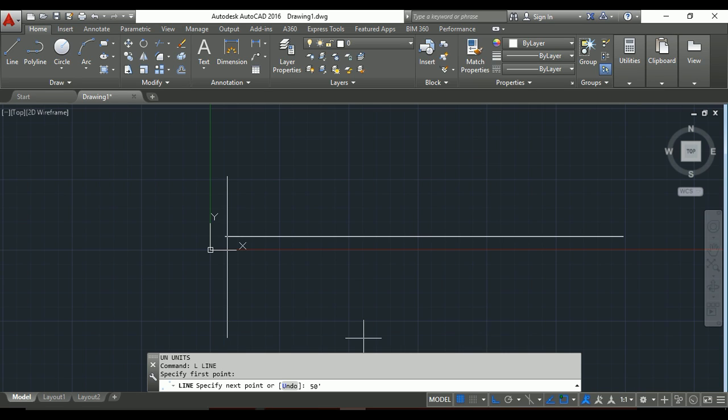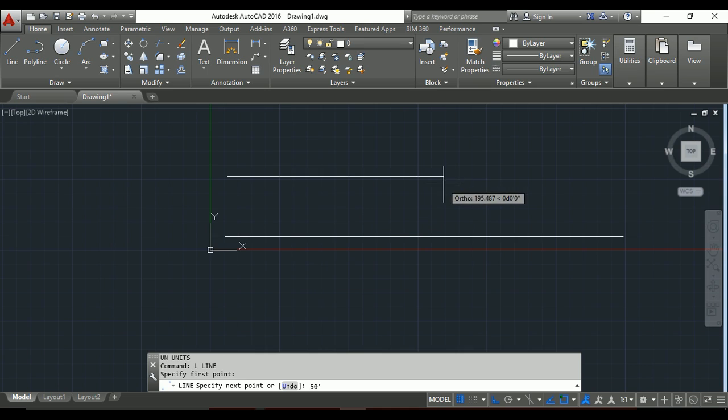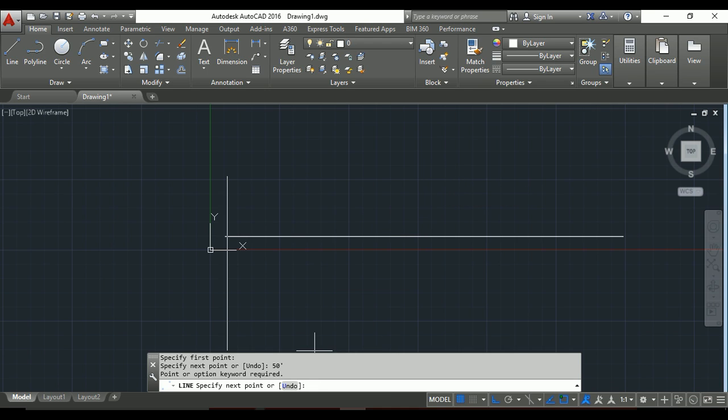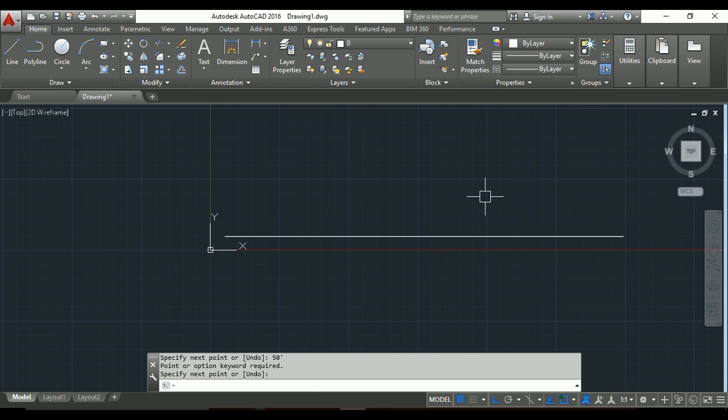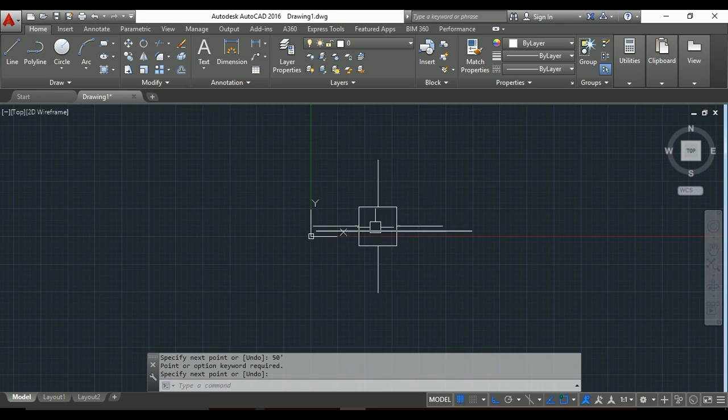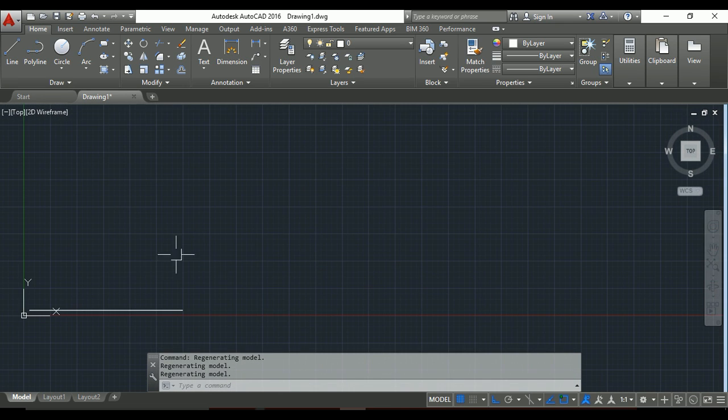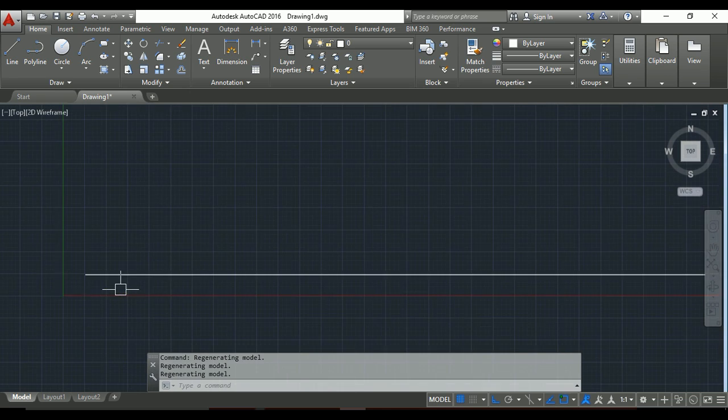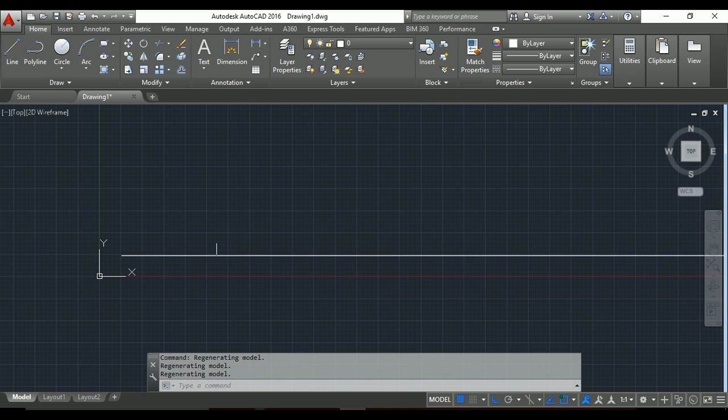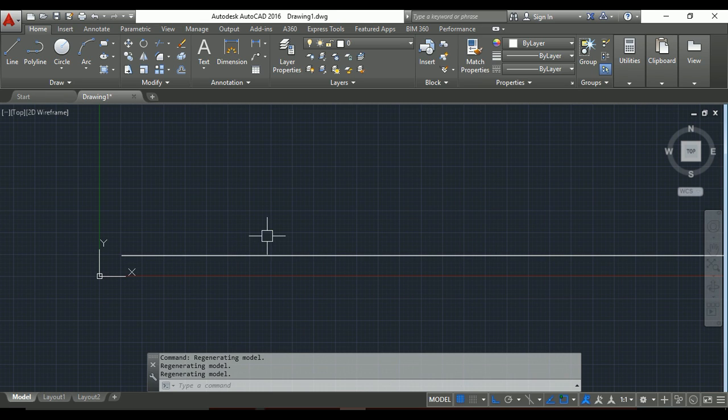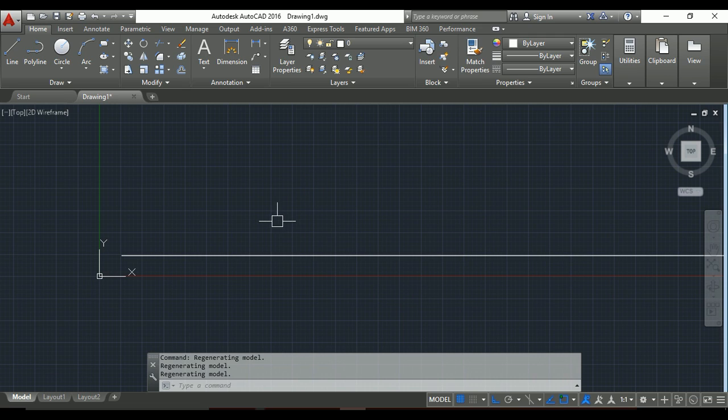Therefore it will not work. I will enter this, so look - line specify next point. I will enter it, but it will not work. This is the main problem. So if you are working in feet, you must select in unit setup architecture or engineering. Otherwise, it will work in meters or centimeters. Thank you for watching, all the best, take care.